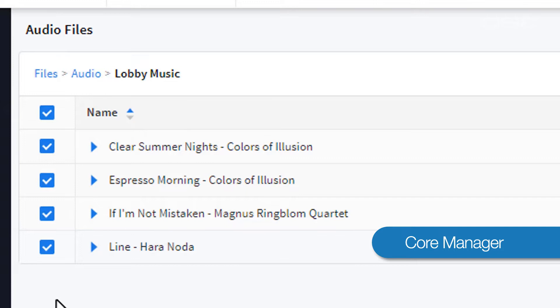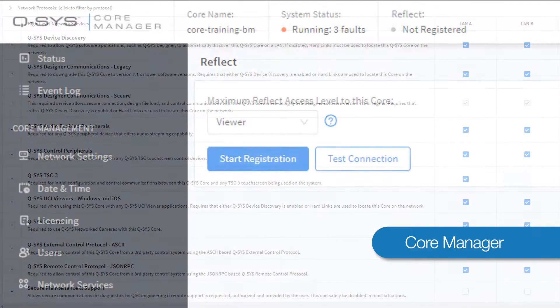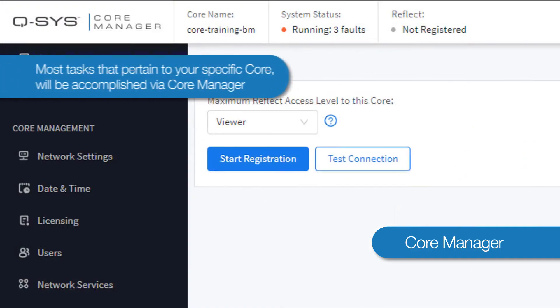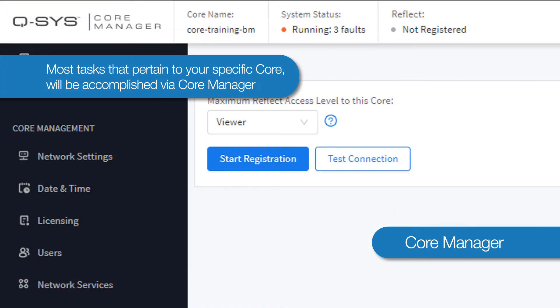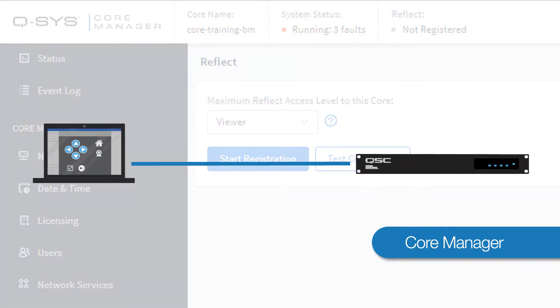as well as more complicated functions like configuring network protocols and registering your core for remote services. Basically, most tasks that pertain to your specific core will be accomplished via Core Manager. Because of this, you can only access the Core Manager when your PC is actually connected to your core.